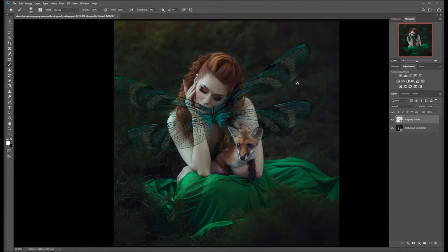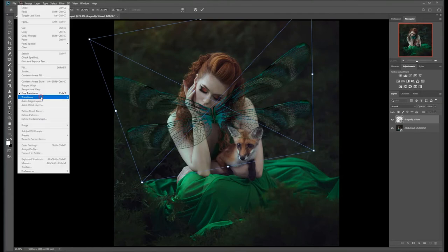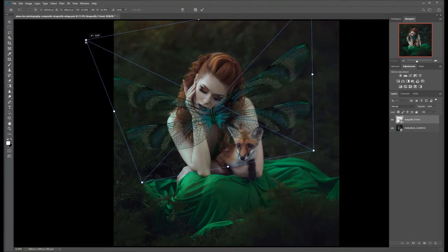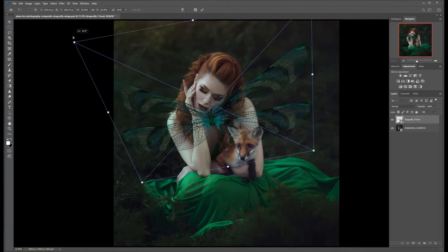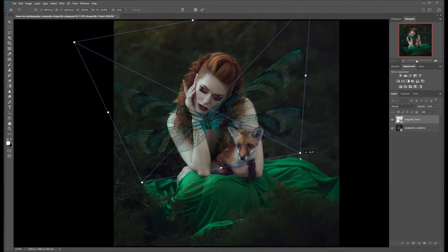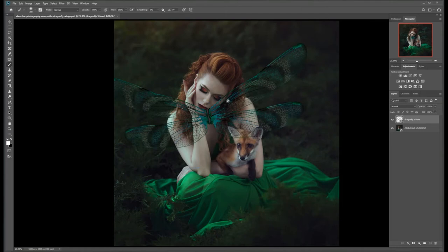Next, I think we're going to go back in and adjust our perspective a little bit more, so I'm going to press Ctrl+T, or Command+T on a Mac. This time I'm going to go under Transform and select Skew, which lets you play around a little more with the angle of the wings so that we can get them to match what's happening in our photo. Again, we're going to press Enter and that looks pretty good.